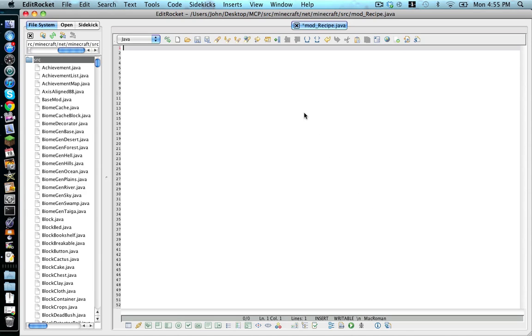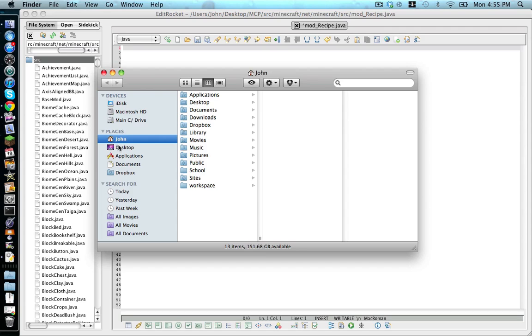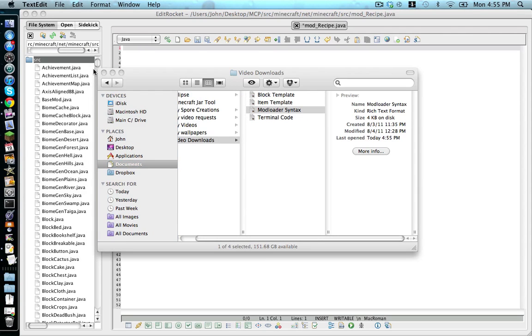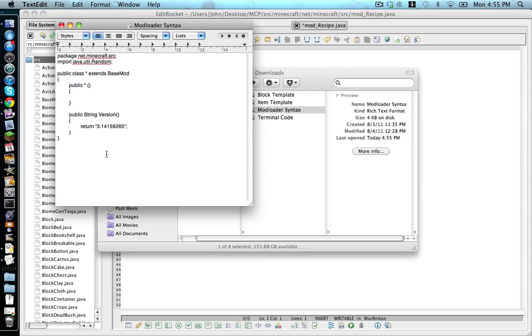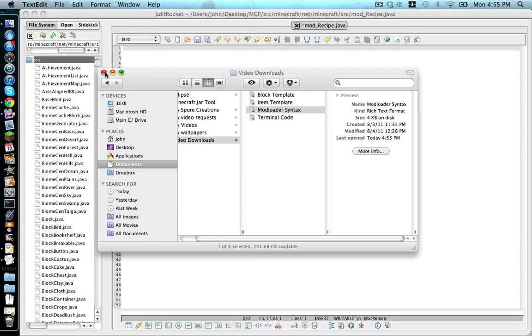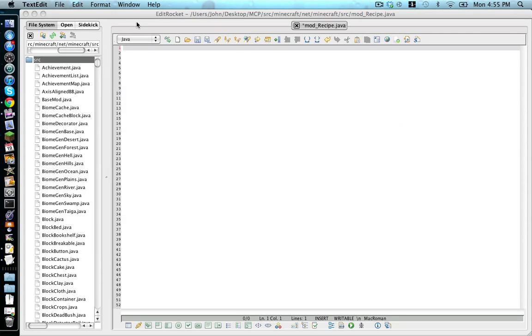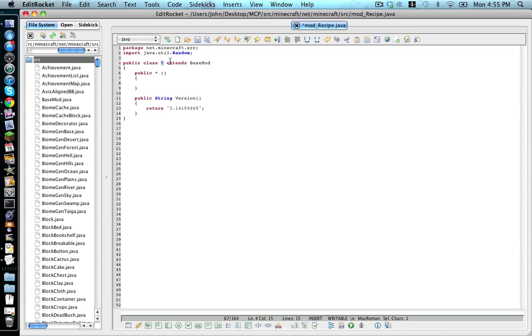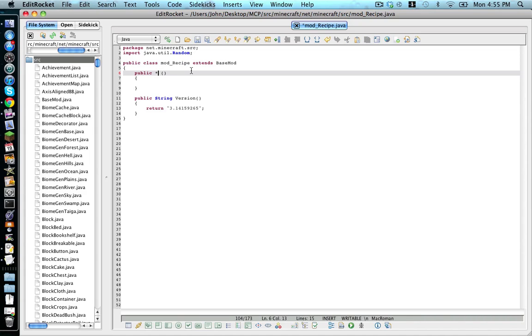Now next, in the description of this video, there will be a link to a file called mod loader syntax. We're going to copy and paste the contents of this file into our mod_recipe file. And if you notice these little tiles, we're going to replace them with what this file is called, excluding the .java.